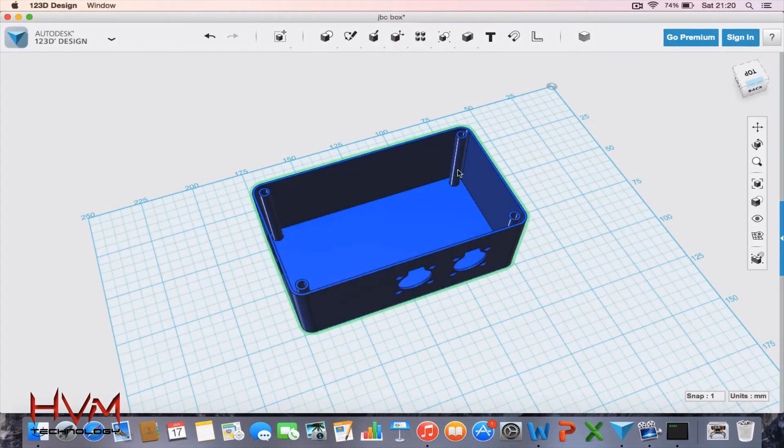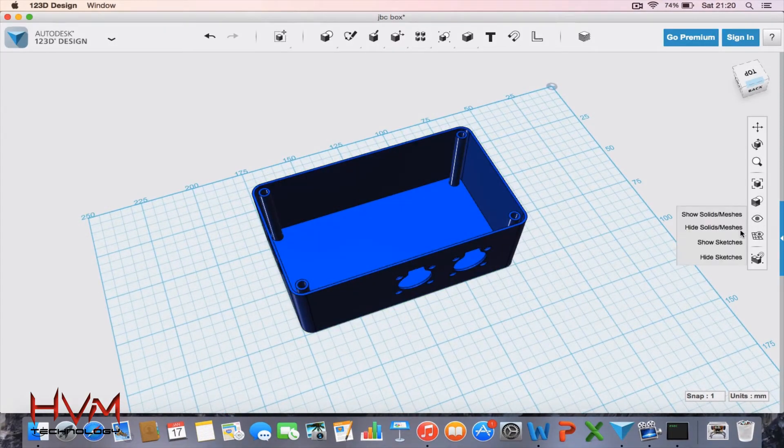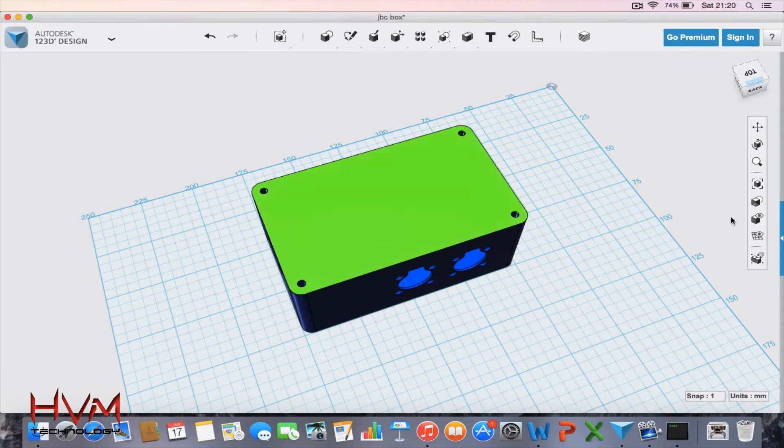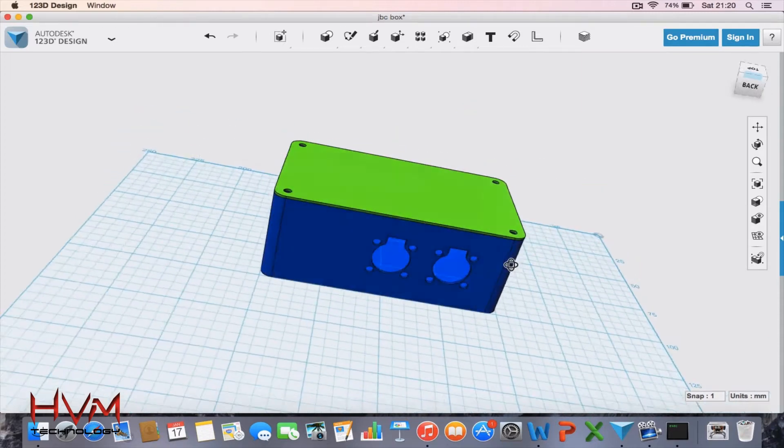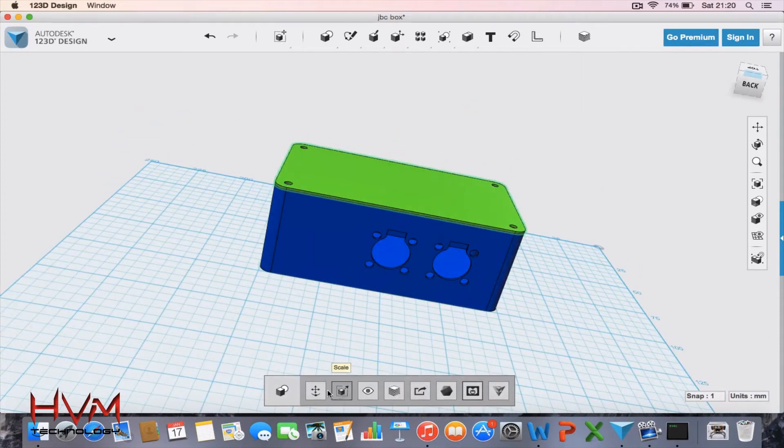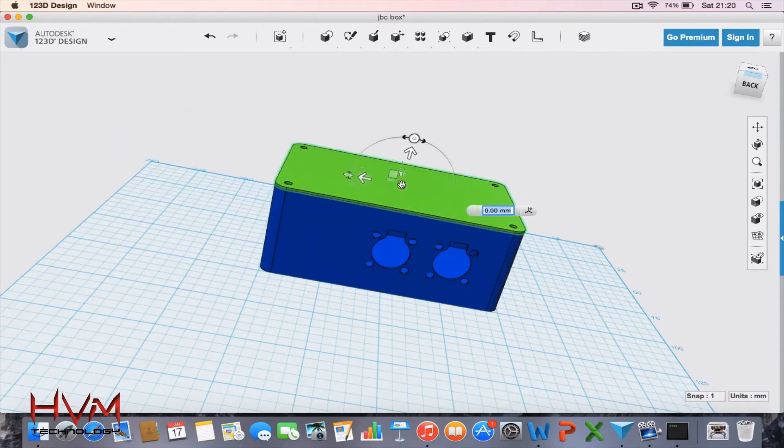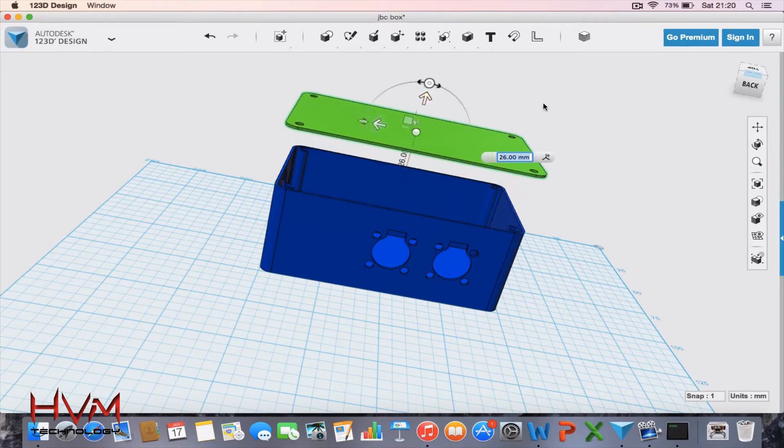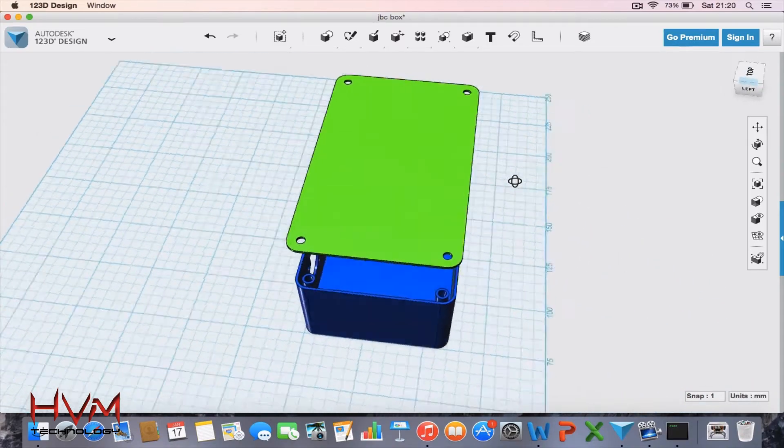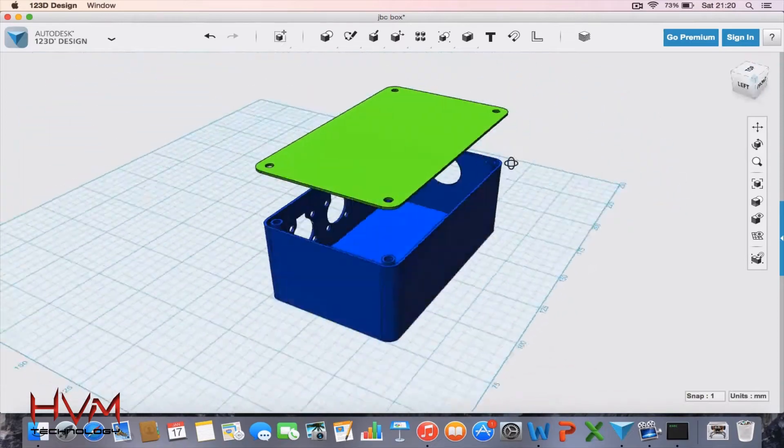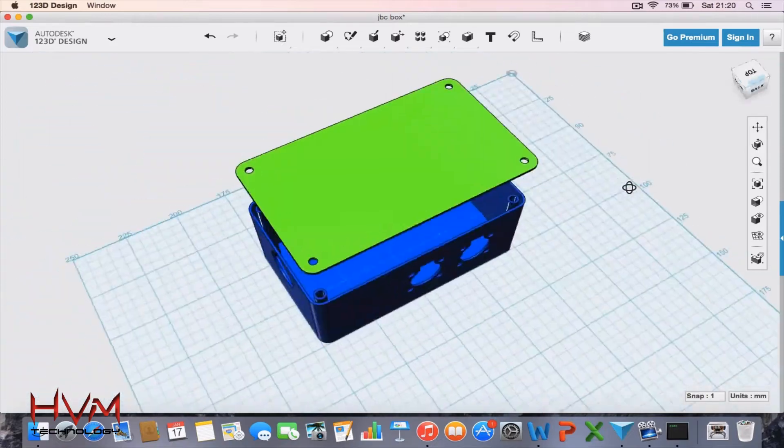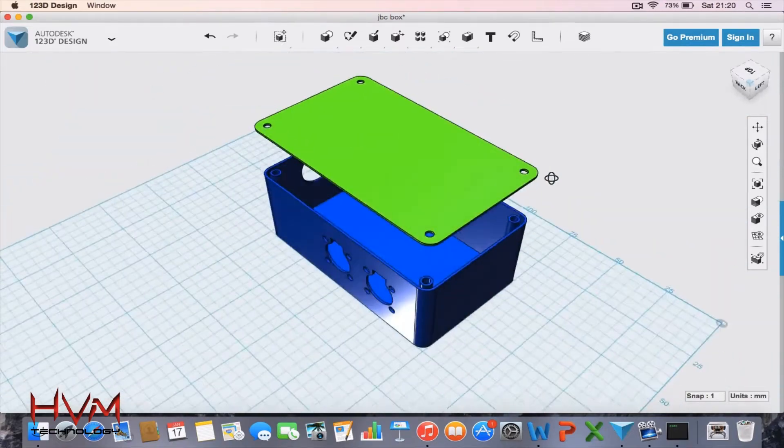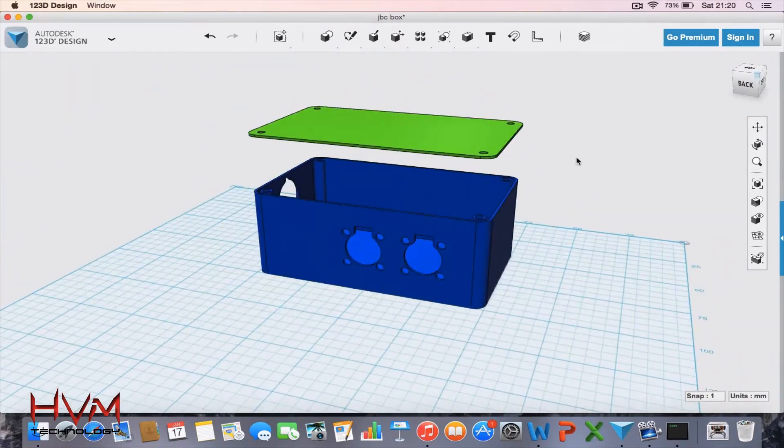And there's some standoffs there for some screws. And if I show all the solids, there's also a top for it to keep it tidy, and that'll just screw in with small free screws. So I've now got to 3D print this, so let's get it printed.